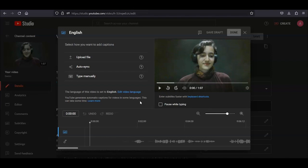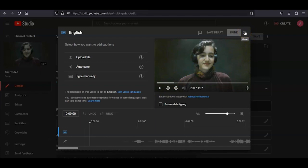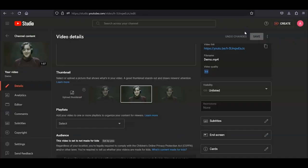If you plan on typing the captions by hand rather than editing the automatic captions, then click Type Manually. Otherwise, if you want to edit the automatic captions, close the window and check back later to see if they have been generated.